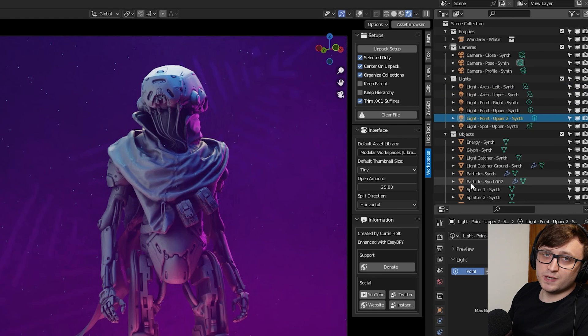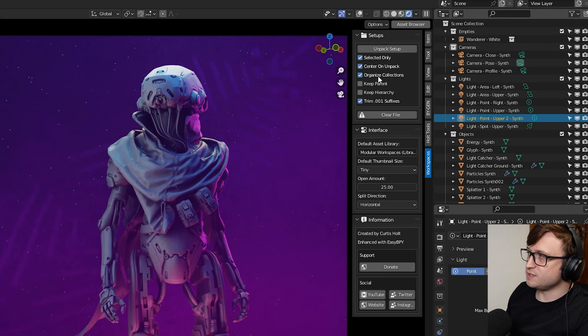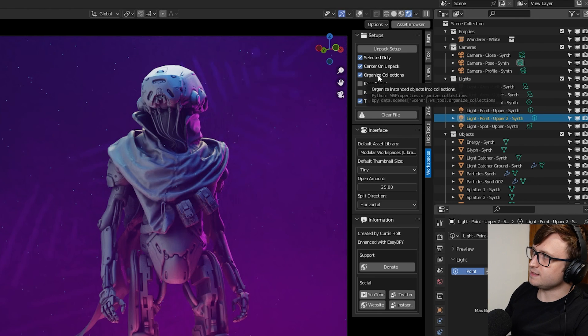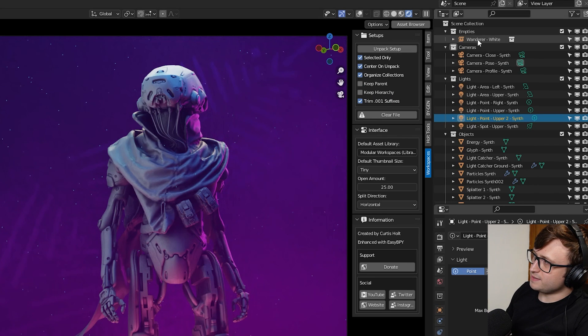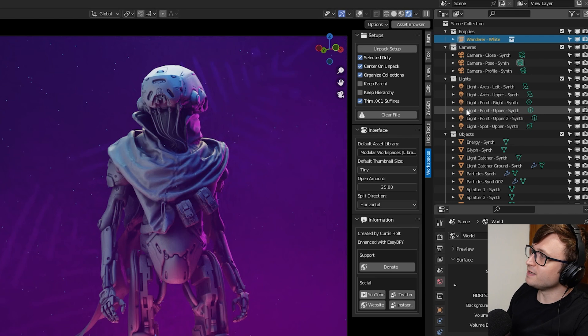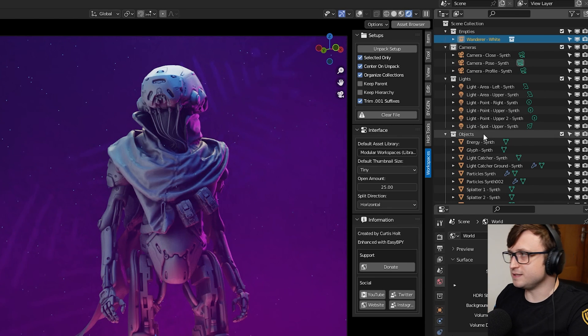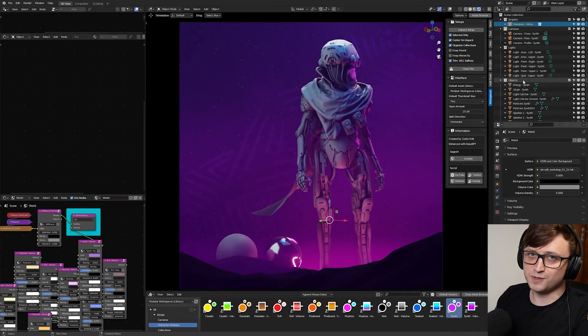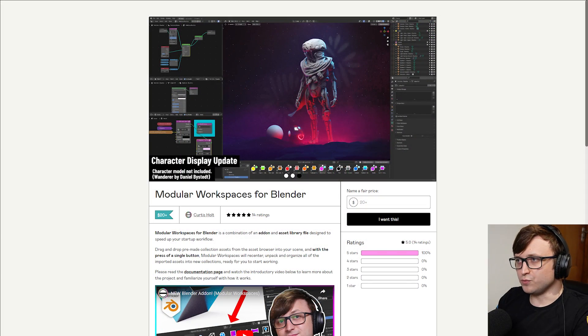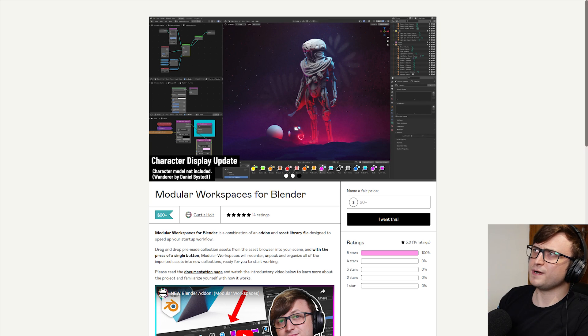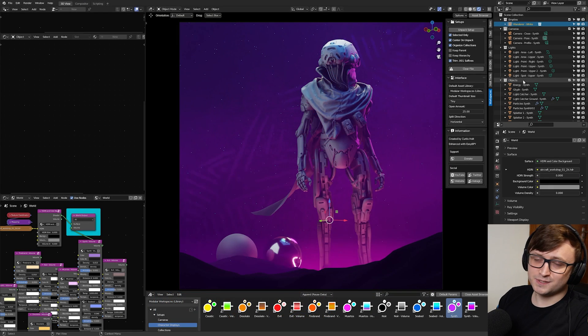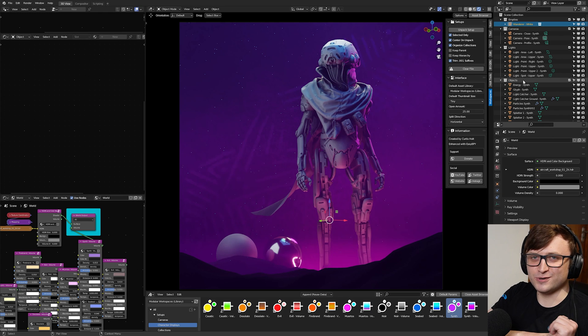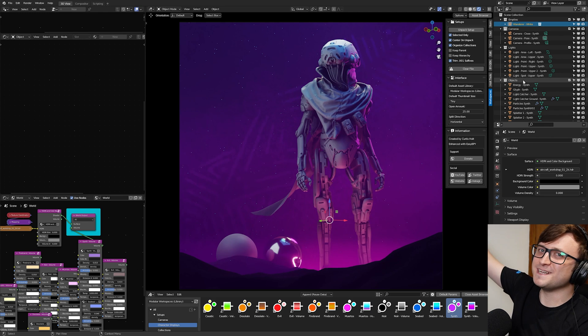I also tried to make it as useful as possible inside of the outliner. So everything is named really well. Modular Workspaces automatically unpacks things into its own collections. So I'm really happy with this tool. This update is free, of course, for people that already own the product. And a lot of people picked it up on the Black Friday sale that actually ended recently. It was 50% off.